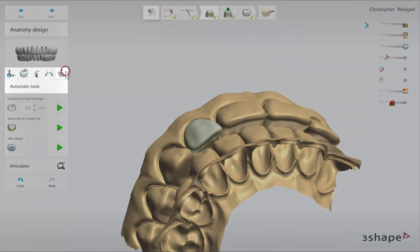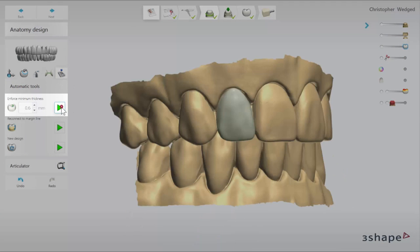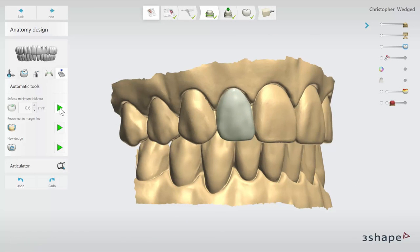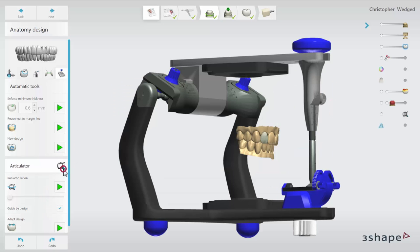At the end, go back to automatic tools where you can set the recommended value of the minimum thickness and enforce it. Then click on enforce minimum thickness to be sure that the design meets the material requirements and check how it may affect your design. If the minimum thickness has not been violated, there will not be any visible changes. At every step of designing a restoration, you can use the virtual dynamic articulator to check contact points of the restoration in dynamic occlusion.